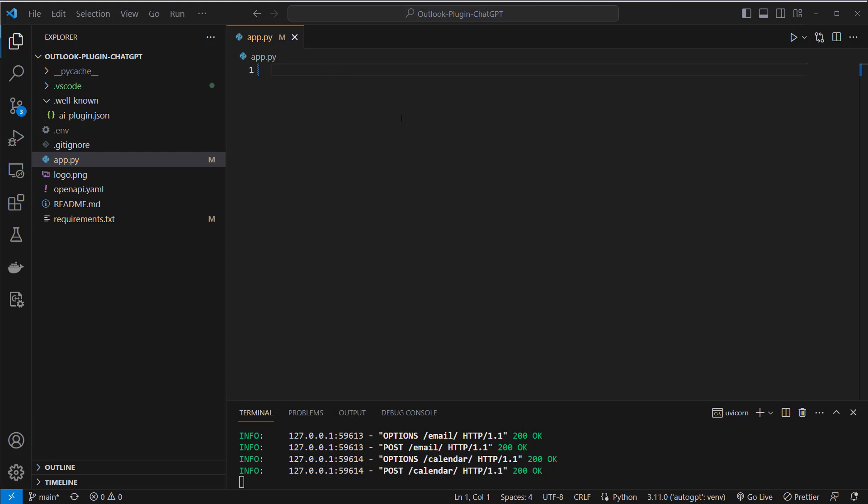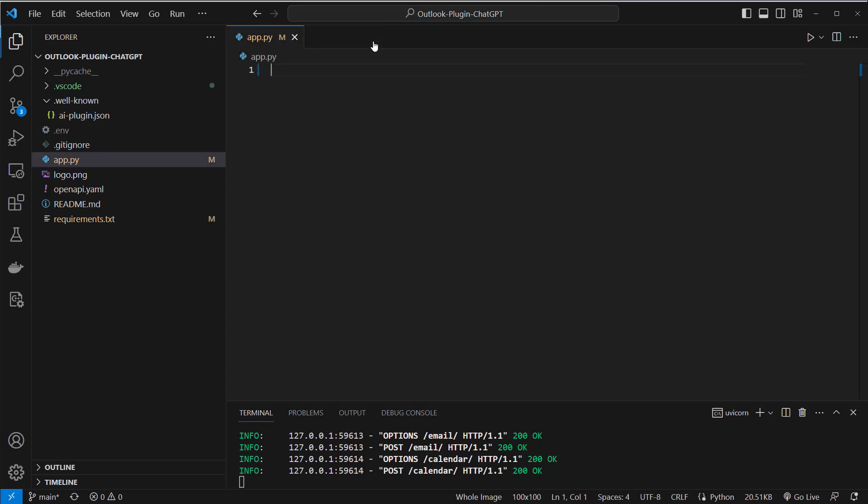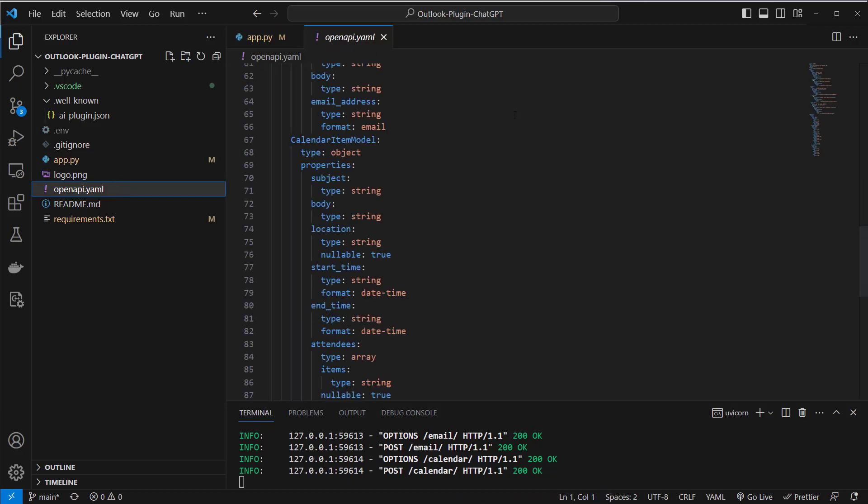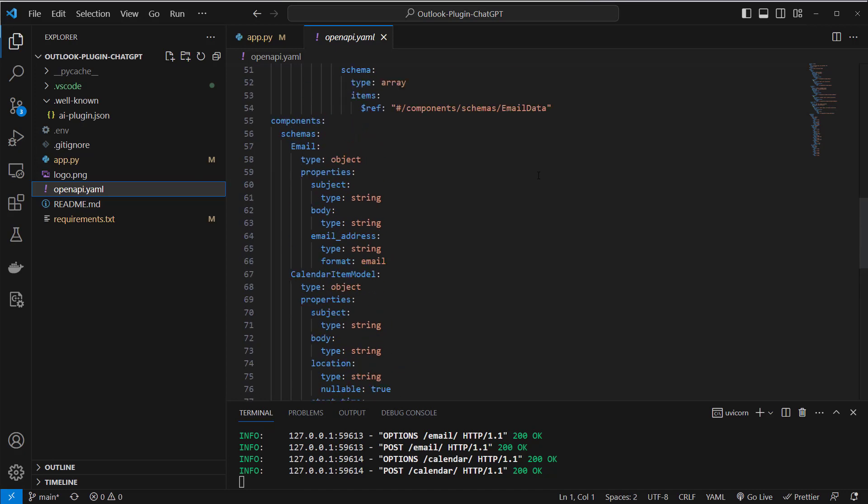from localhost to ChatGPT and to make it a complete plugin you also need three additional files. A logo.png which contains an image you can choose whatever you want here and then the openapi.yaml